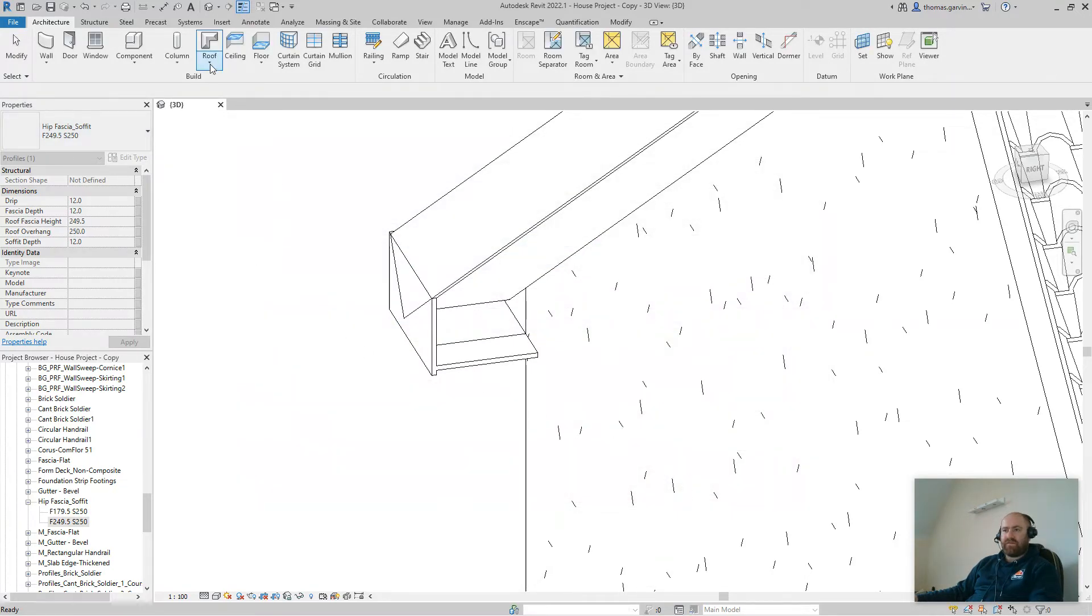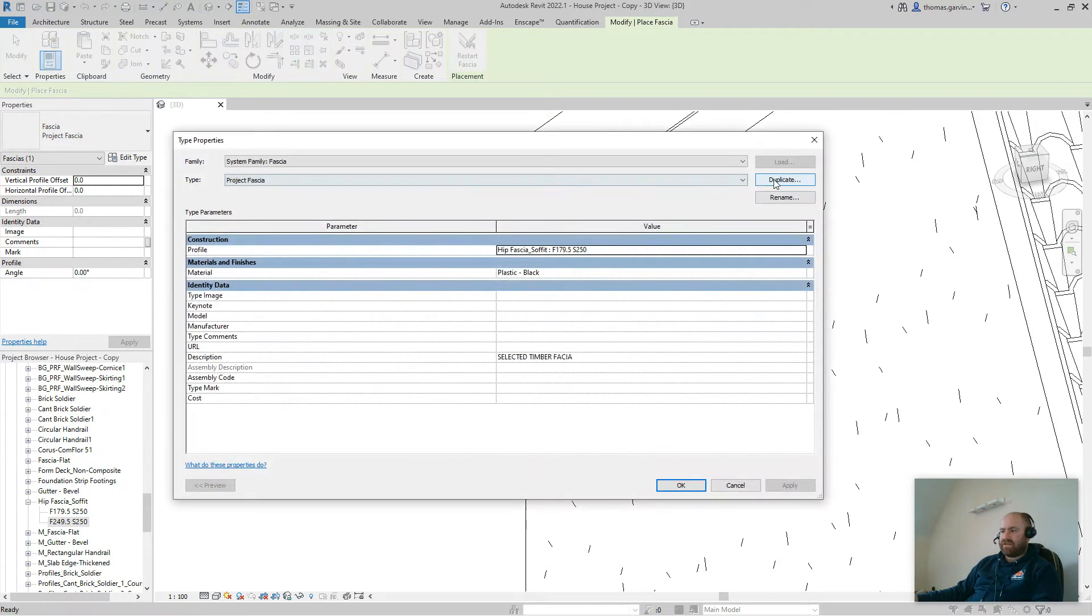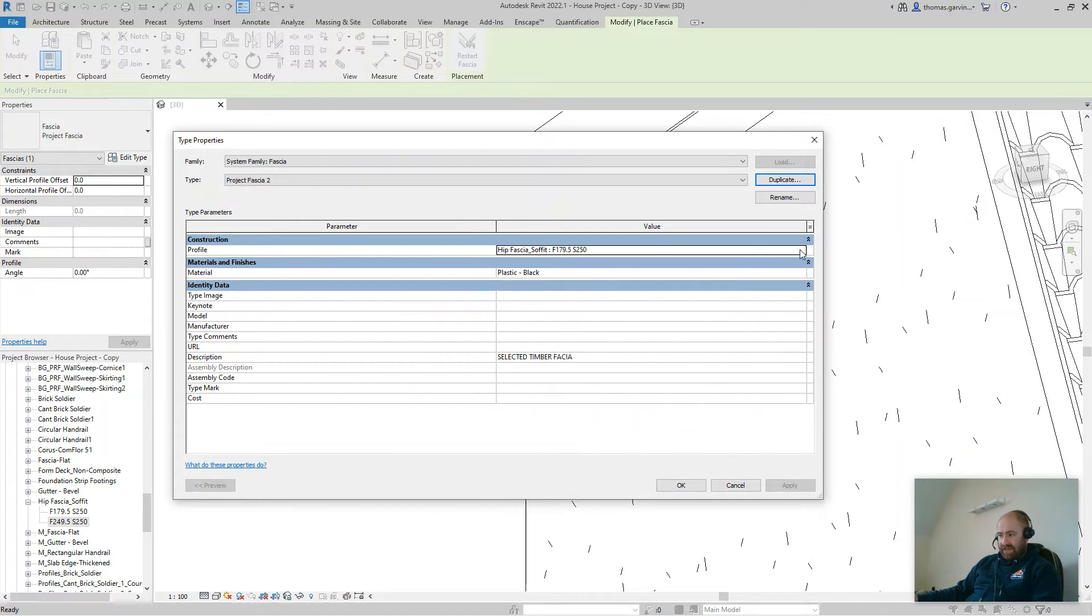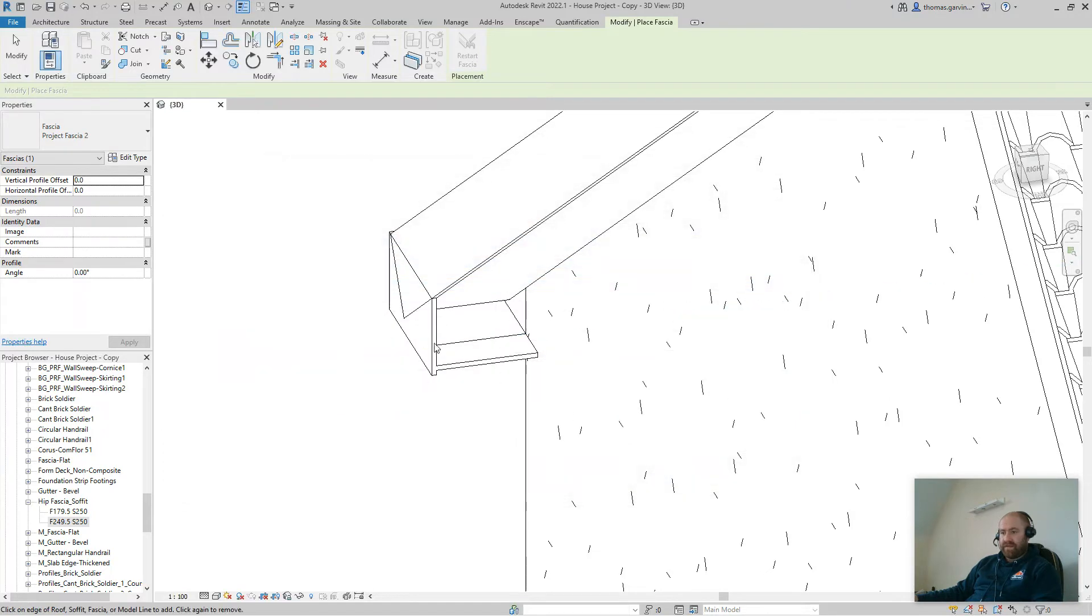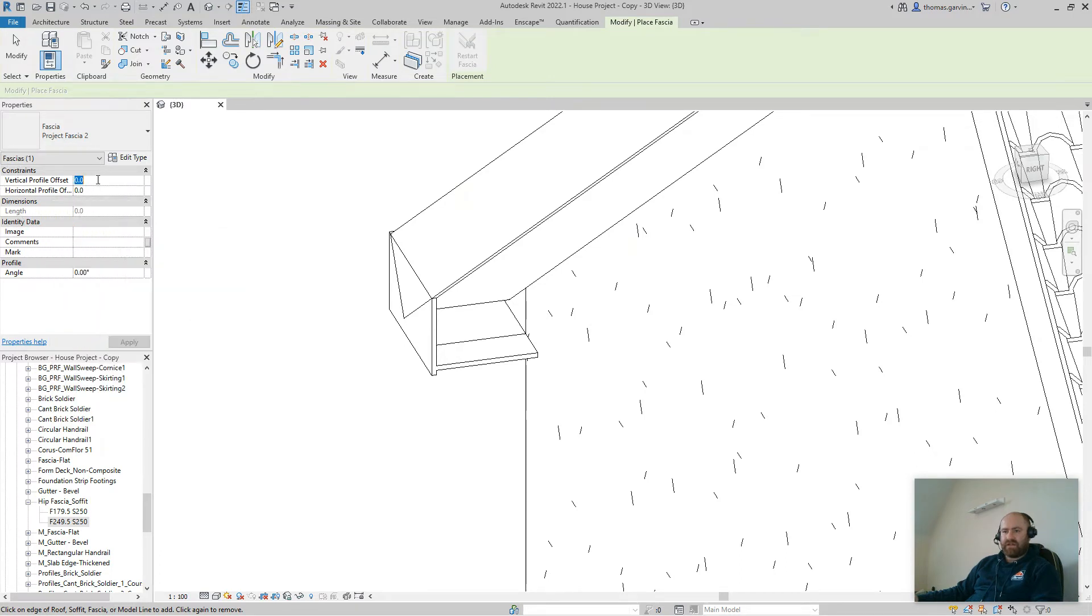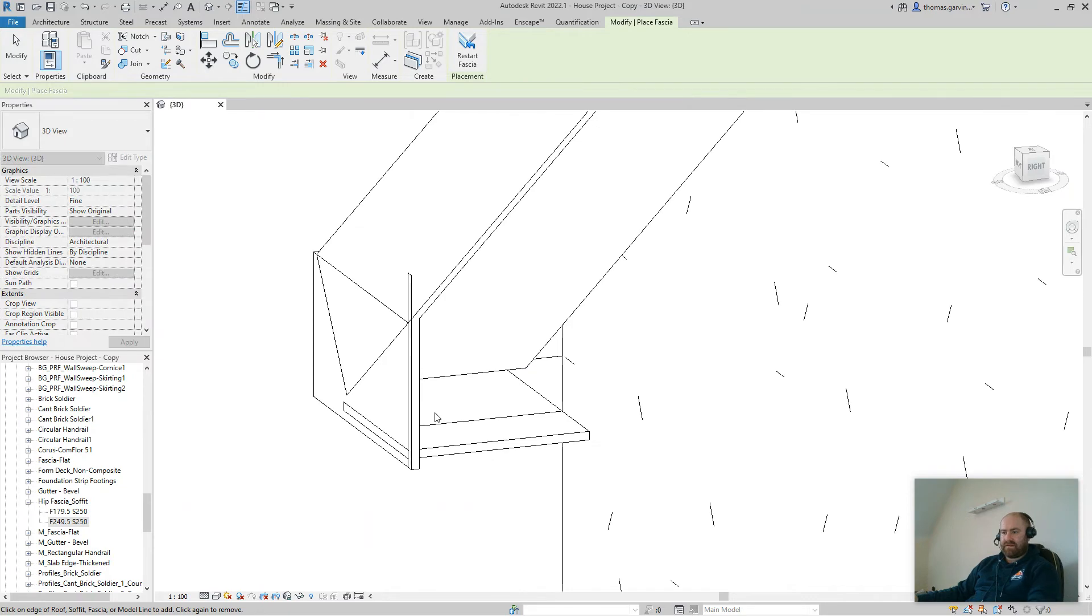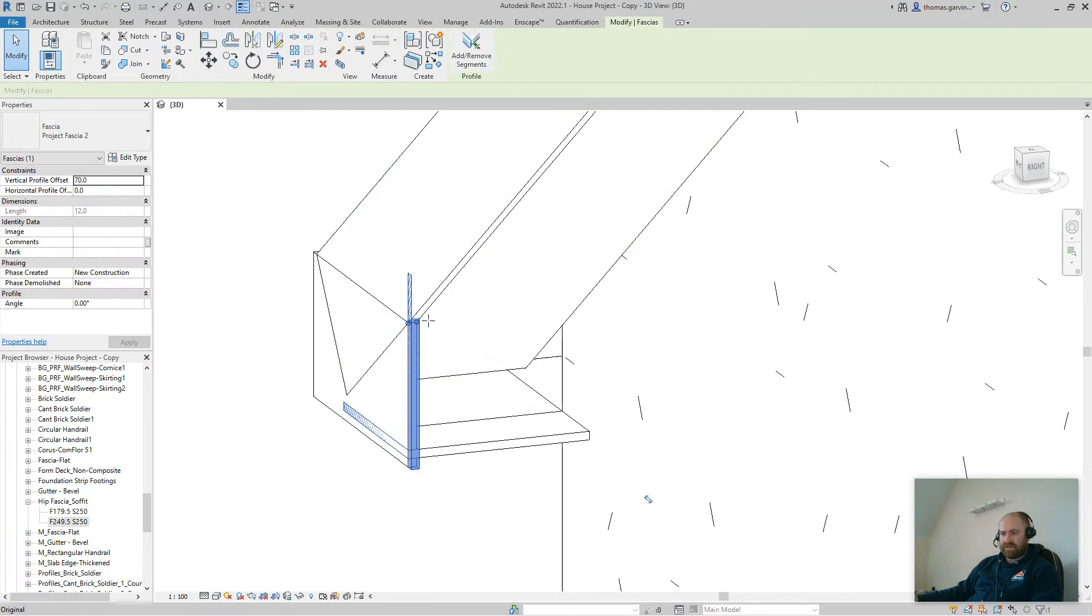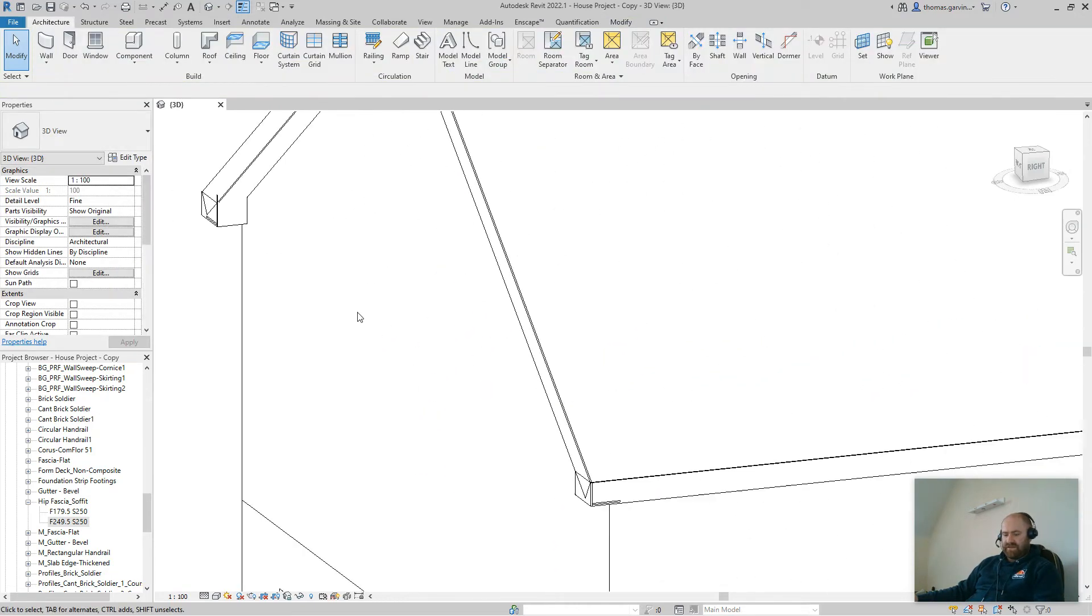Now, go back to our roof fascia. Create a new one. This time, edit type again. And duplicate. And project fascia 2 is fine. Click OK. And change the profile to the one we just created, 249.5. Okay. And we made this one 70 millimeters higher. So in the properties panel, we have a vertical profile offset. I'm going to set that up 70 millimeters so that the bottom of the fascia will be at the same level as the existing fascia. And I'm going to pick the edge. Escape. Escape. Select it. Pull the dot across until it meets the wall.